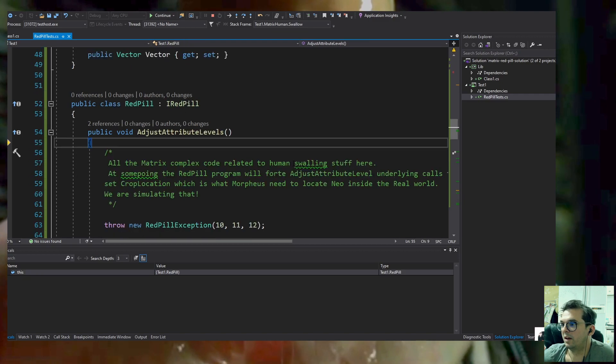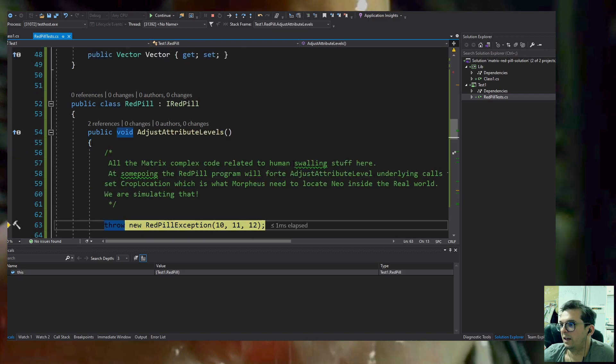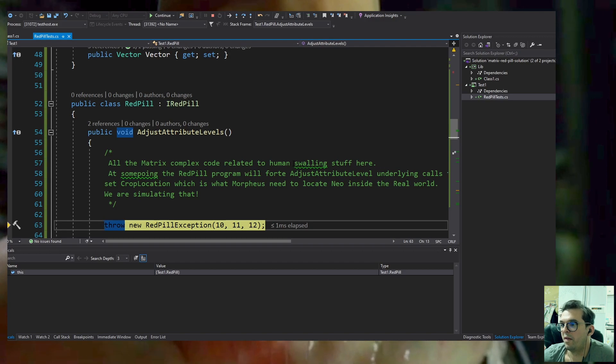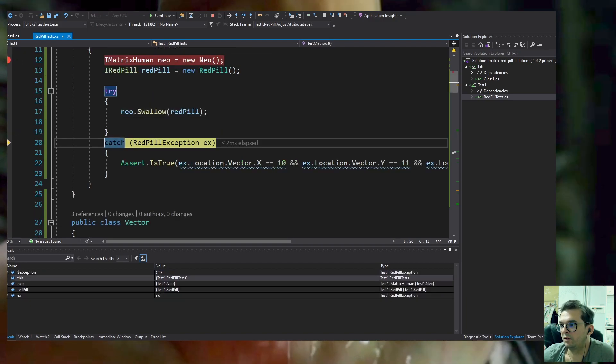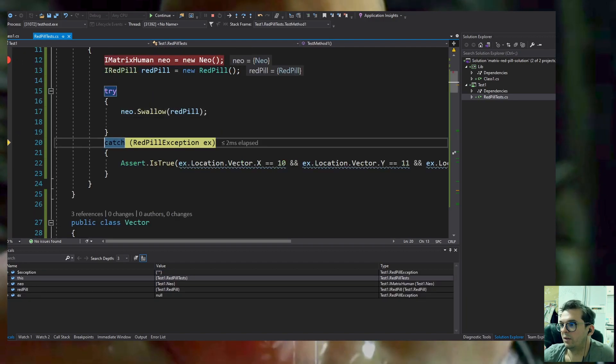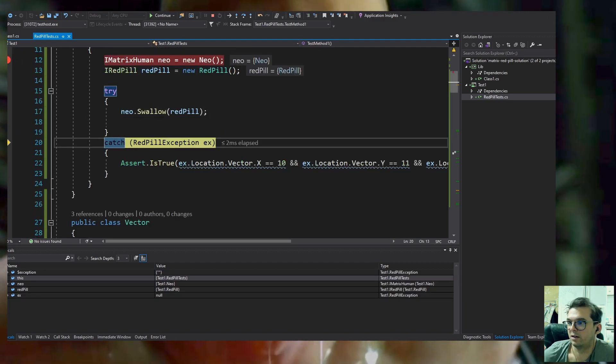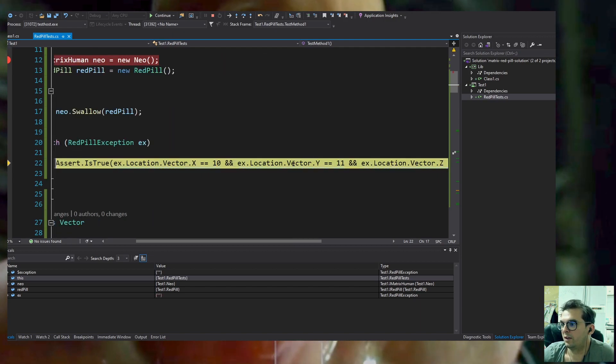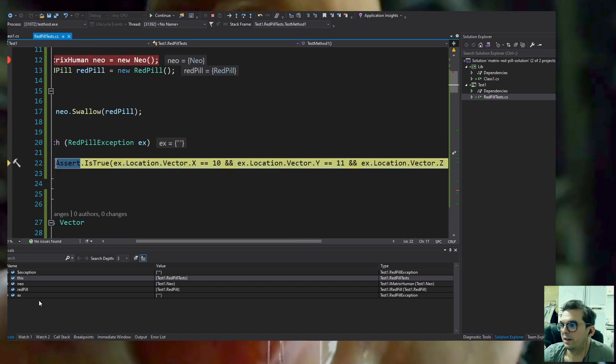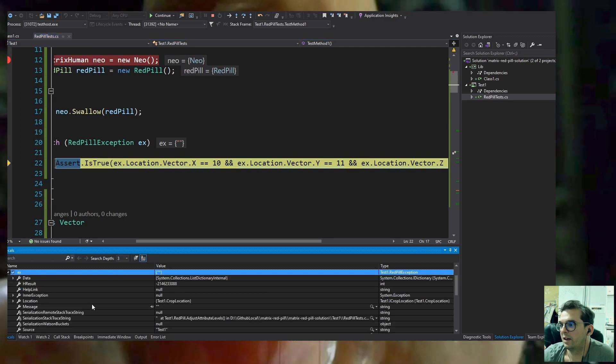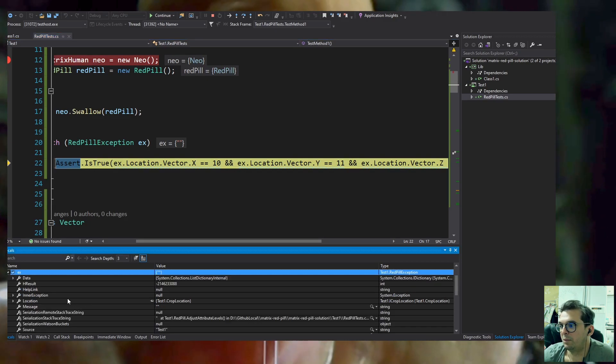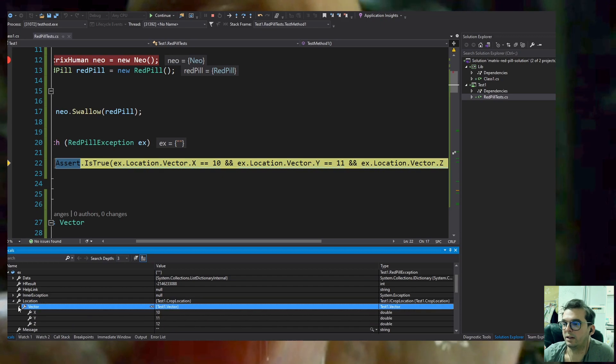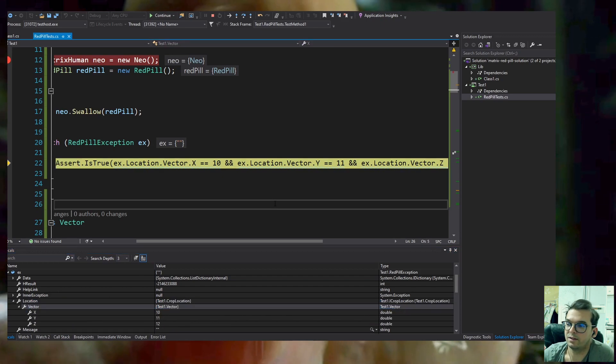Step into the Swallow. We see it calls AdjustAttributeLevels, and then because it's a RedPill implementation, it throws an exception with Neo's coordinates.